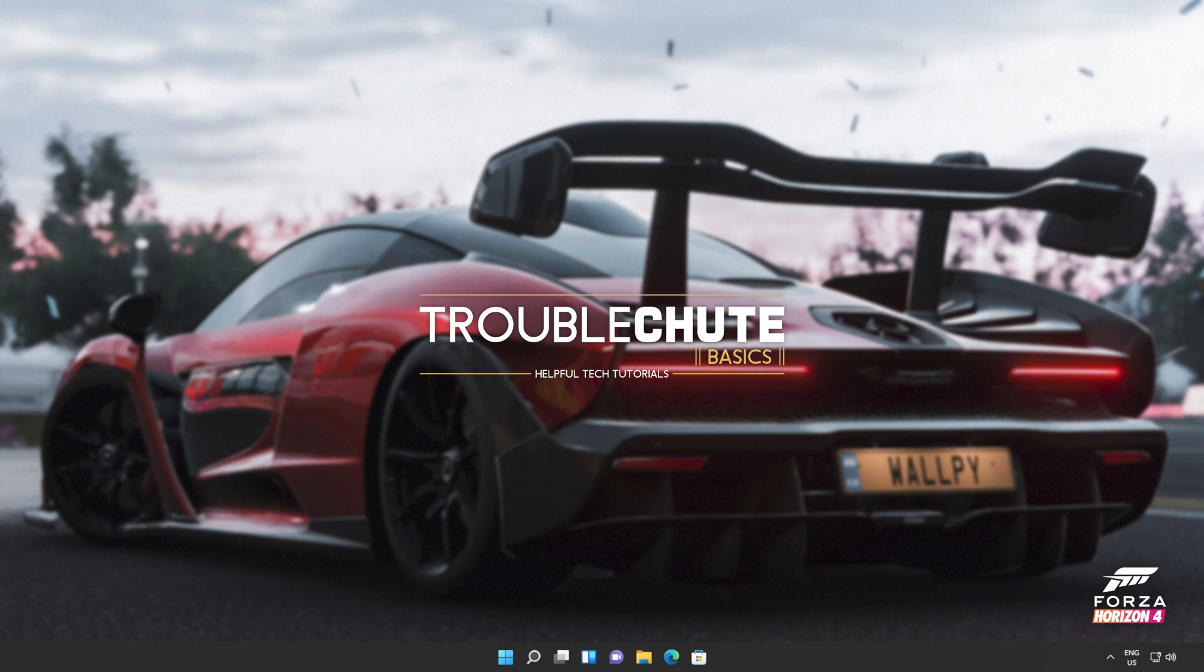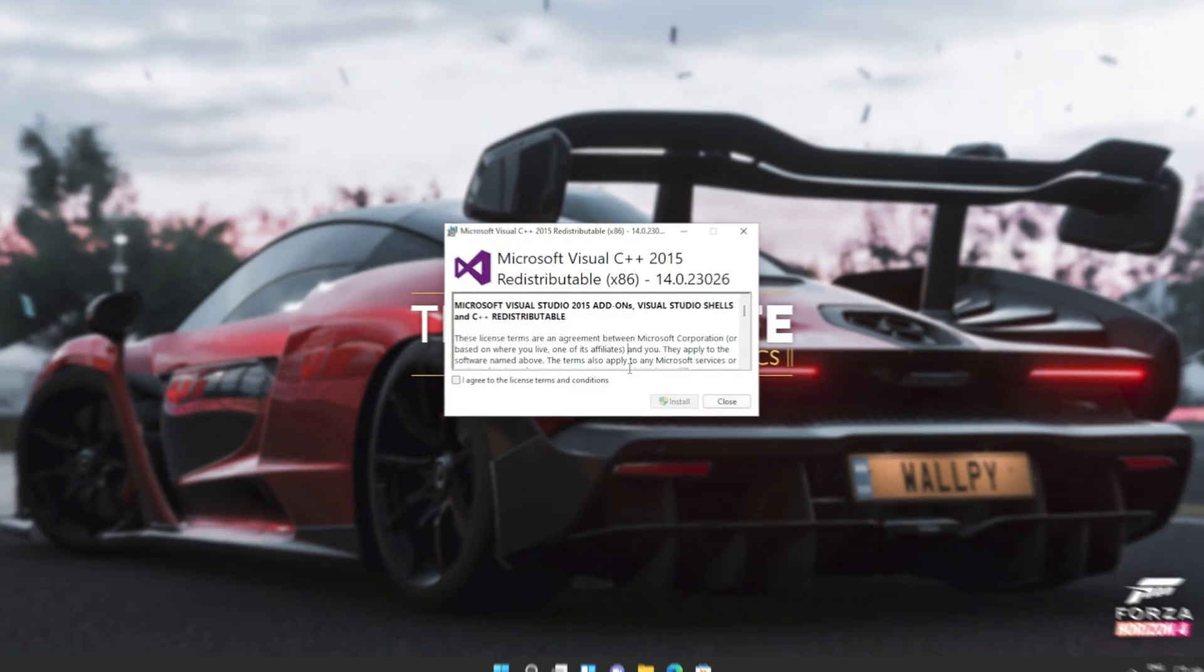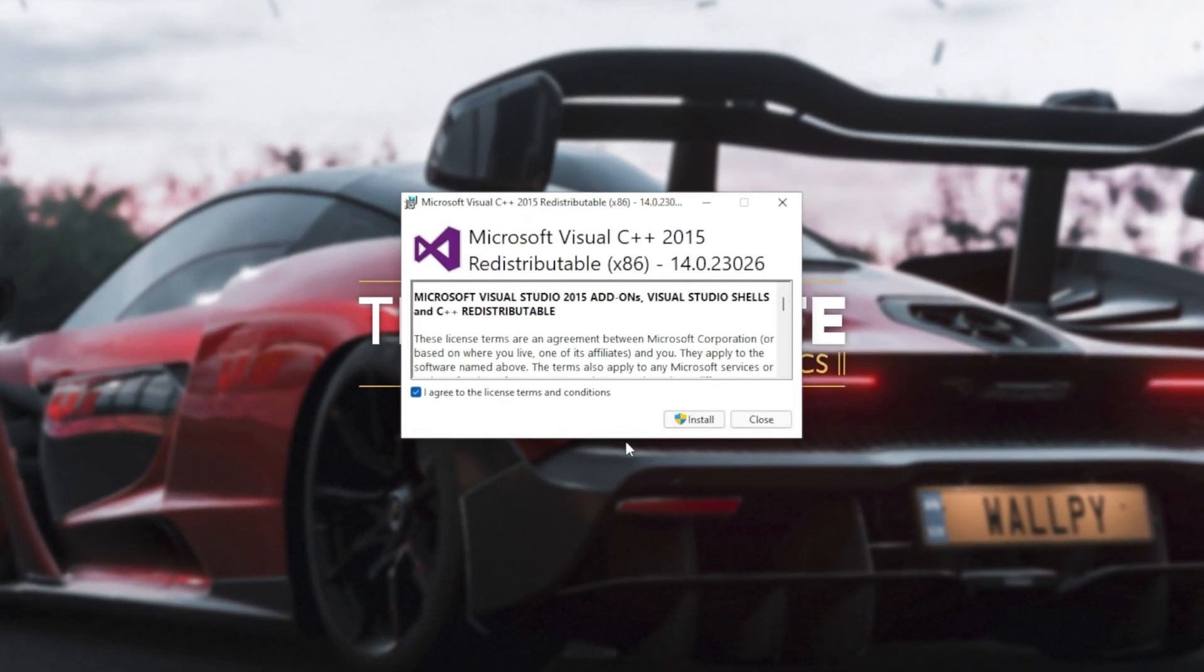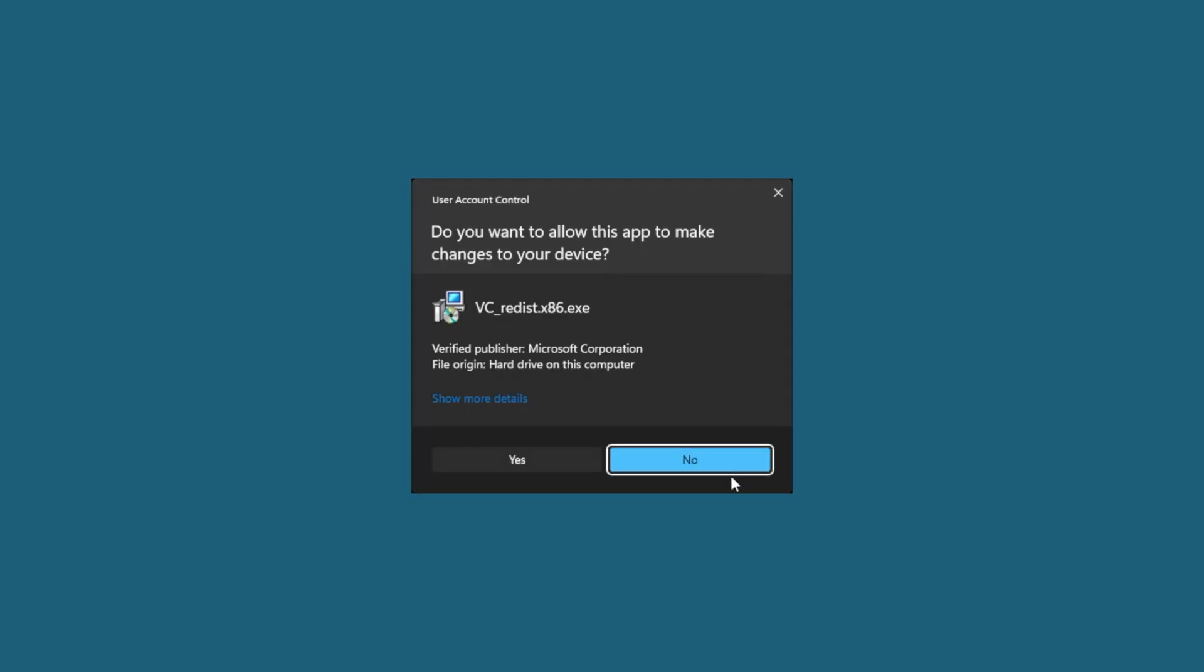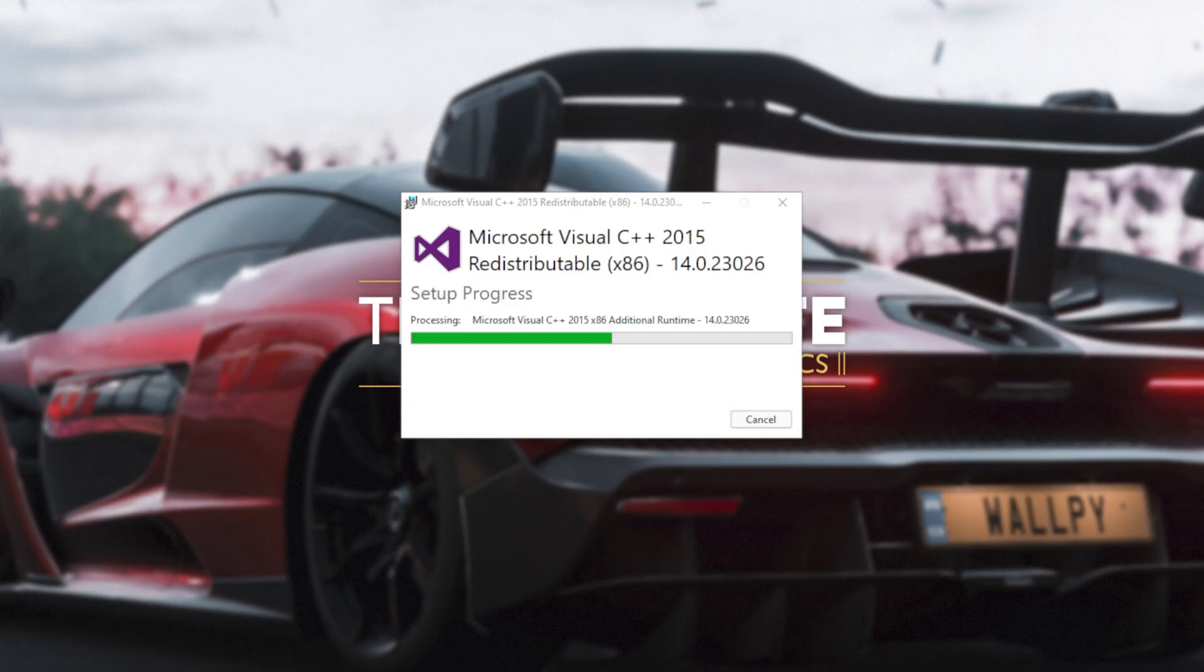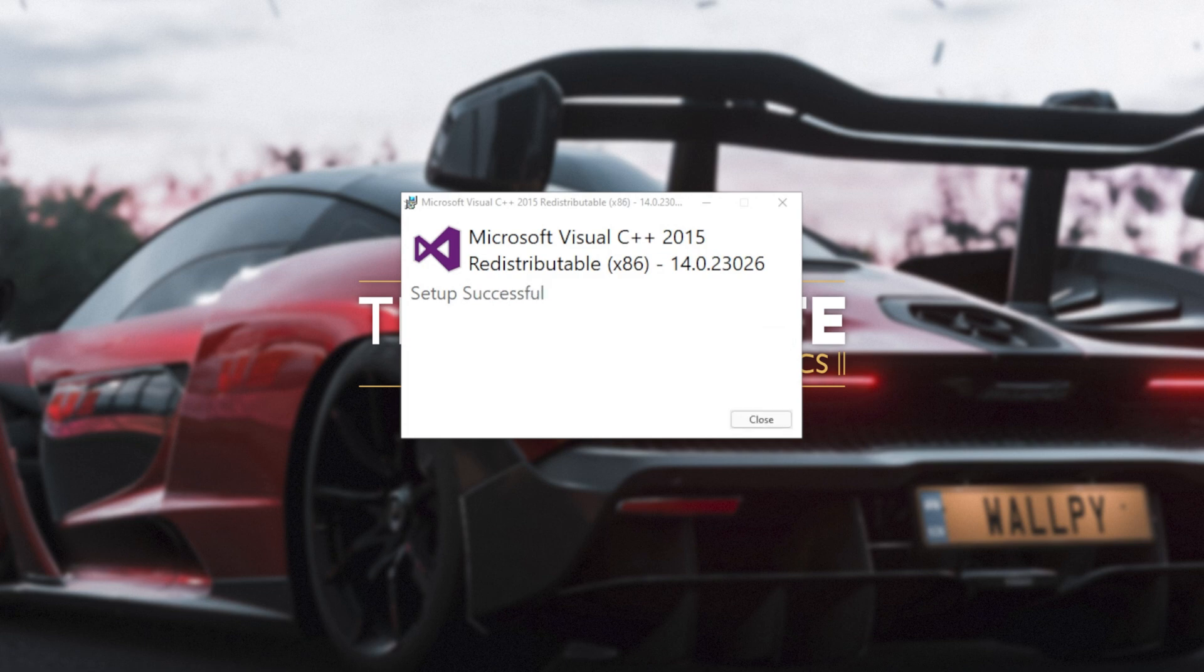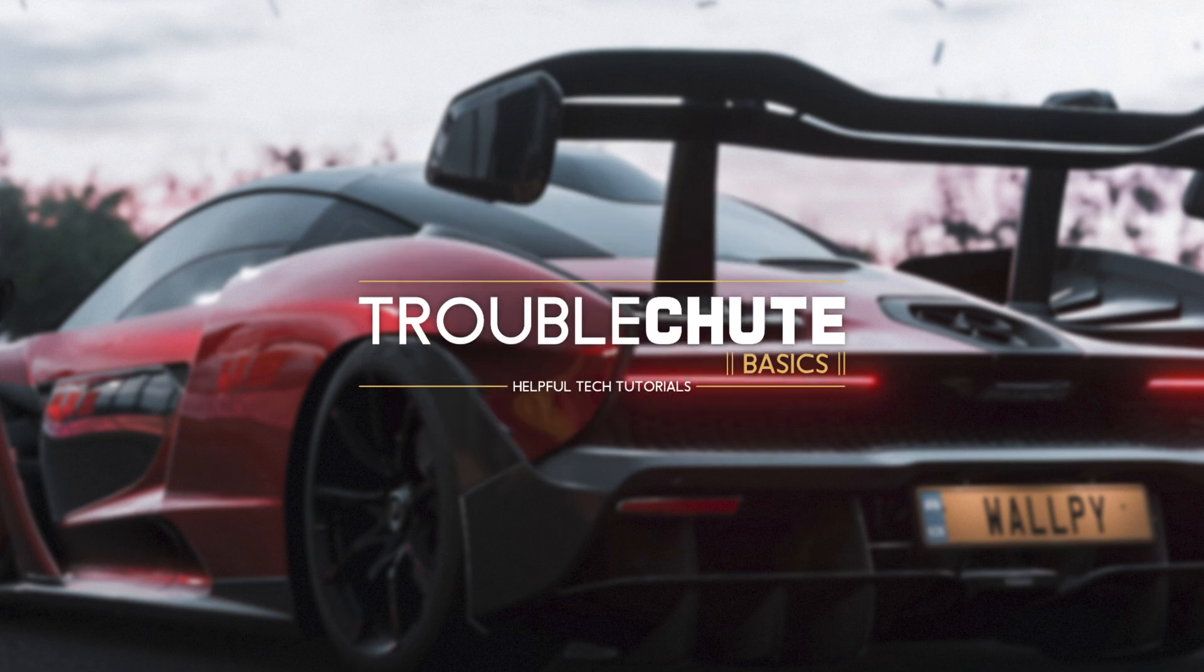Then reopen your browser, head back to your downloads with control J or clicking a button and open up the other one here. In my case, I opened 64 first, so I'll open 86 now. Then click that you agree, install, yes. Wait for the installation to complete and close.